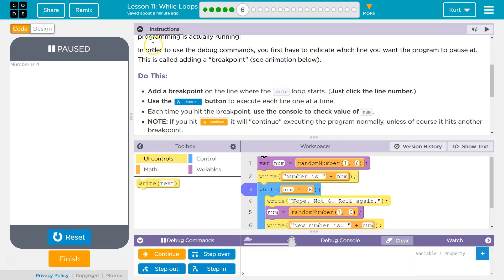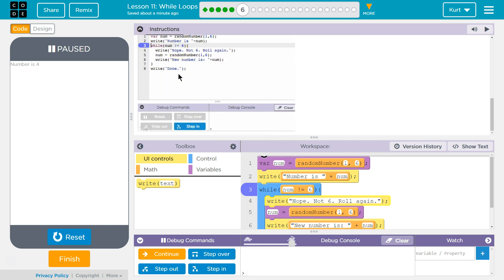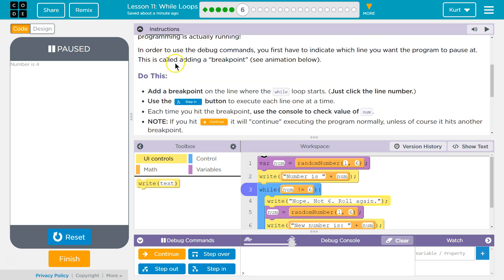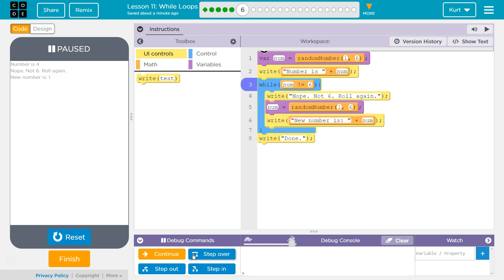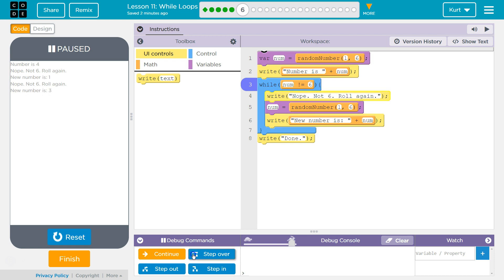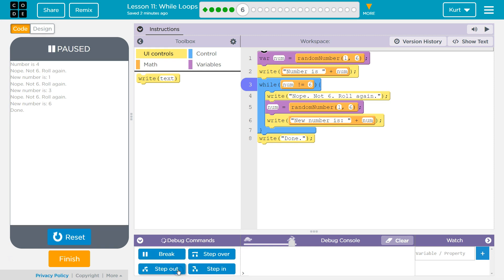And you see how it's highlighting each line? So whatever line we're on, we just finished because it's all done in highlight. And if I hit break, or step out, that's neat.